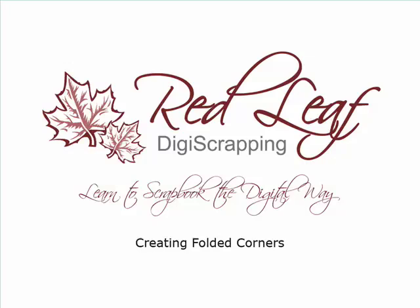Hi, I'm Nancy with Redleaf DigiScrapping. Thanks for joining me. In this tutorial you'll learn how to create folded corners on your scrapbook paper or on your photographs.